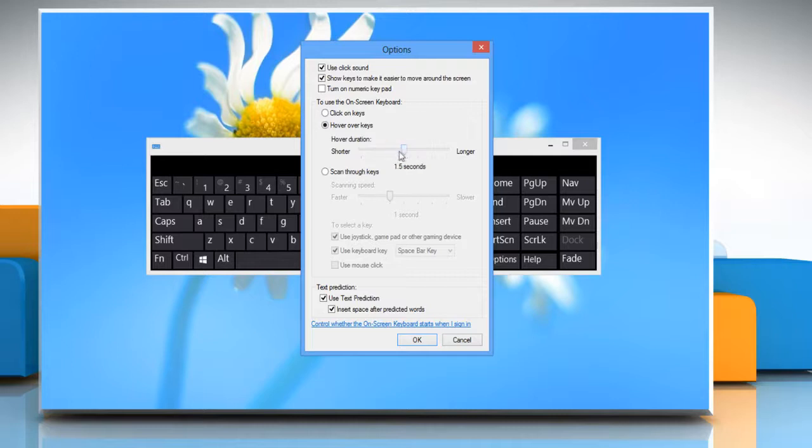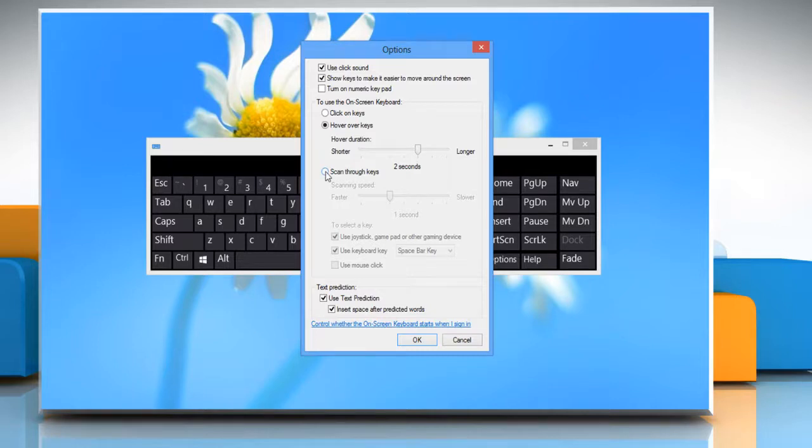The Hover Over Keys mode enables the use of mouse or joystick to point to a key for a predefined period of time and type the selected character.